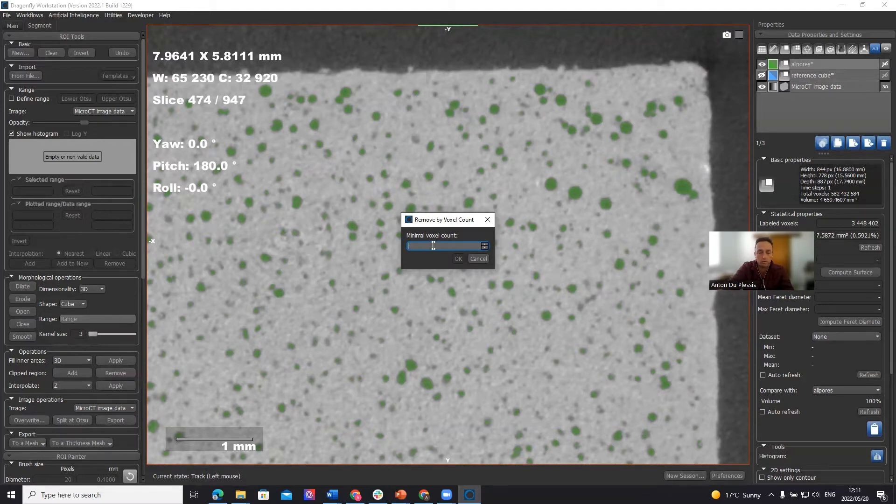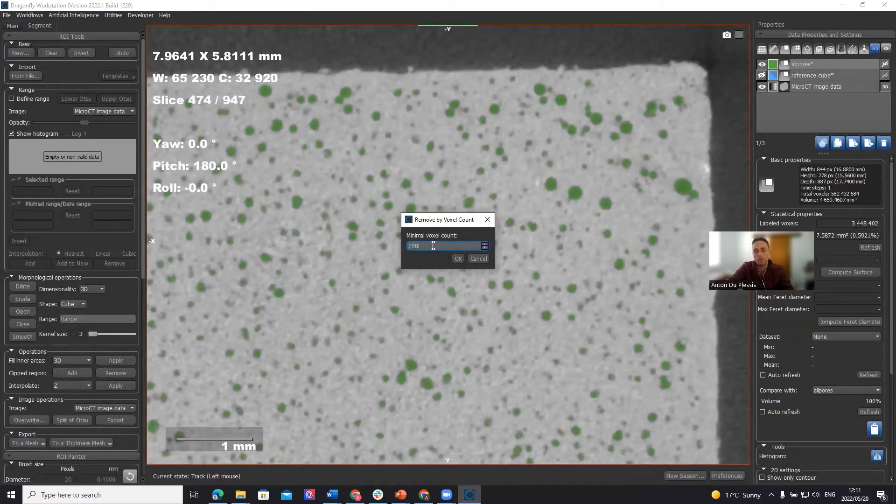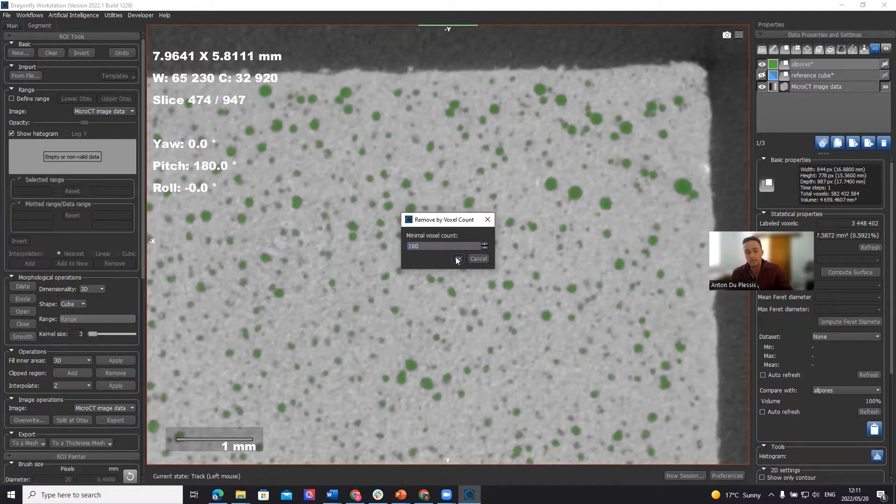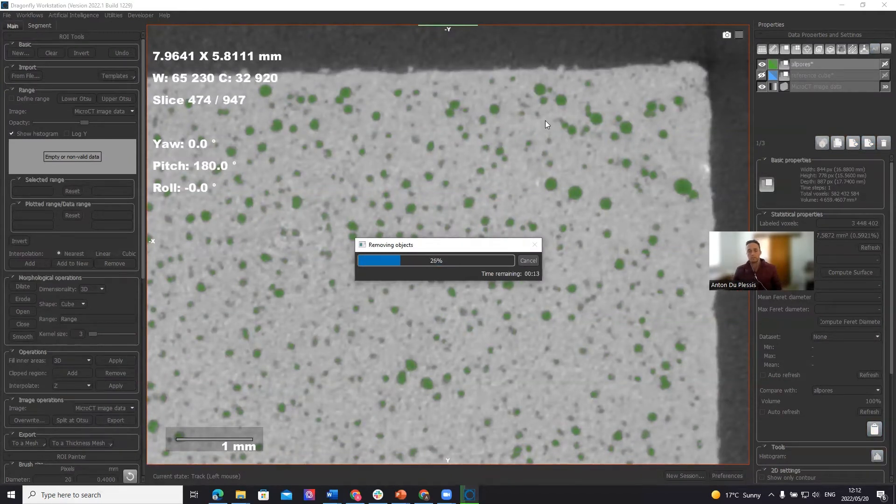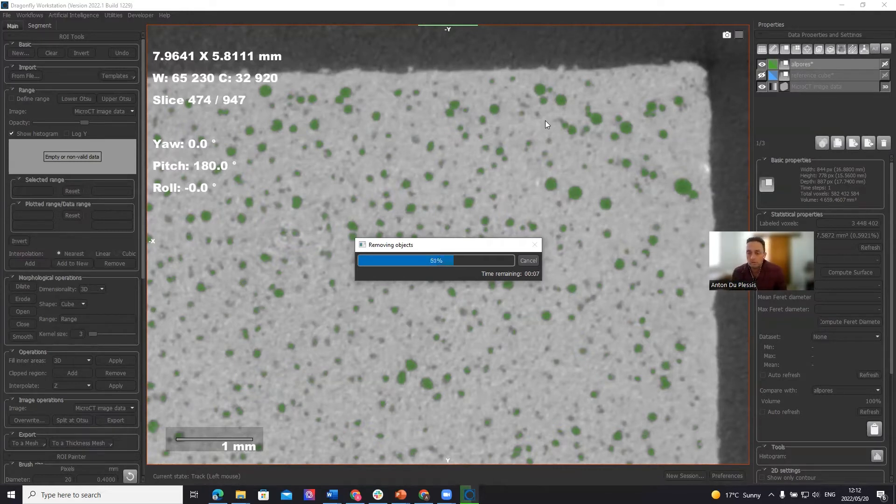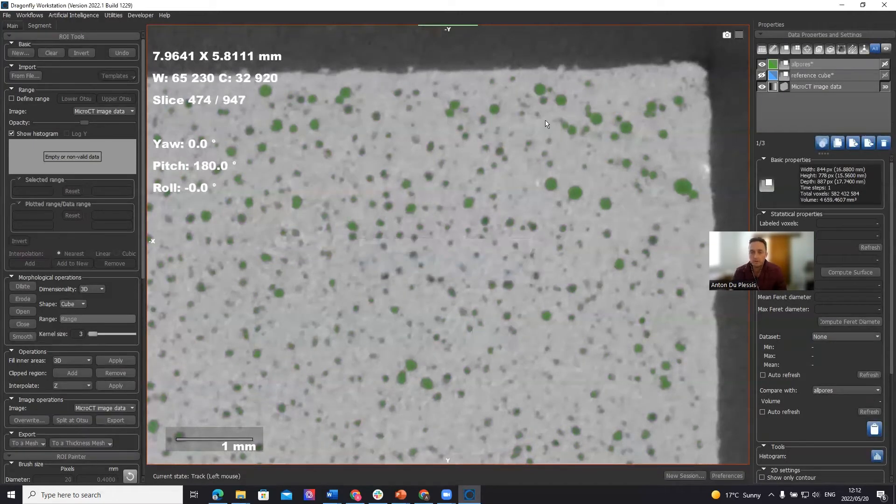So in this case, I'm going to select 100 just to select only the biggest pores and to make the analysis in reasonable time. We don't want to sit watching the computer make an analysis for five minutes in this video. We'd like to do it a bit faster and get the entire video within about 10 minutes or so.